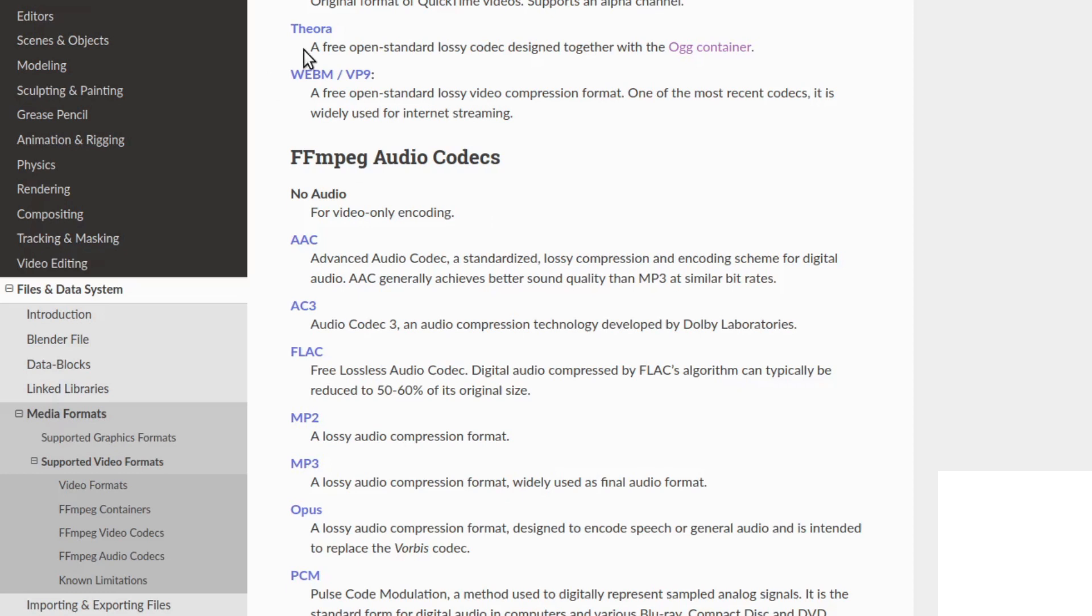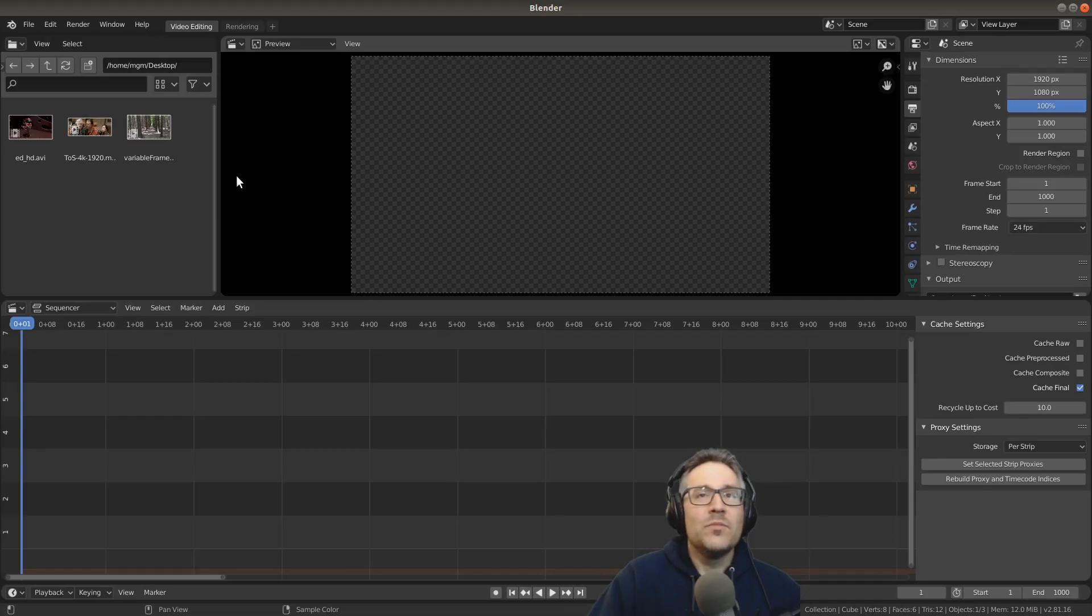So that's all the information on the containers, the formats, and the codecs that are supported by Blender. You can always get the updated listing on this manual page. Let's go back over to Blender.